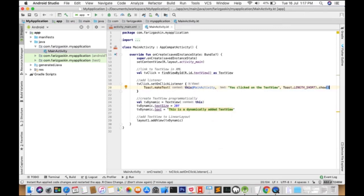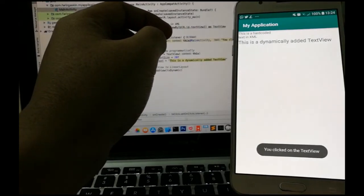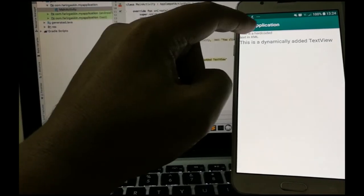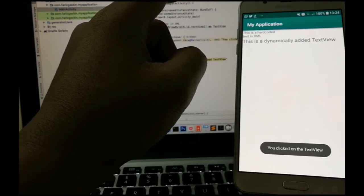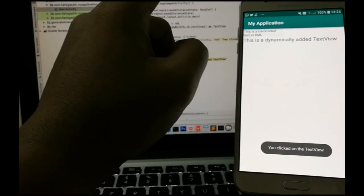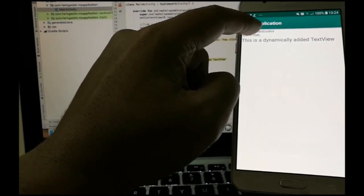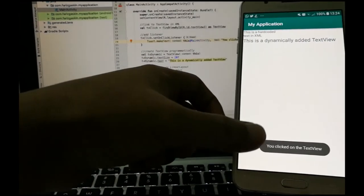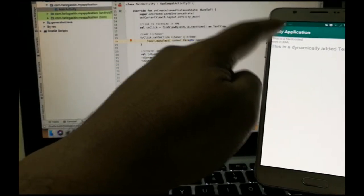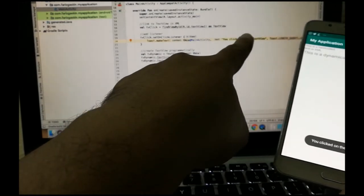So let's give it a try. Right, so as you can see here, each time a user clicks on the TextView, a toast will appear. It says you clicked on the TextView.